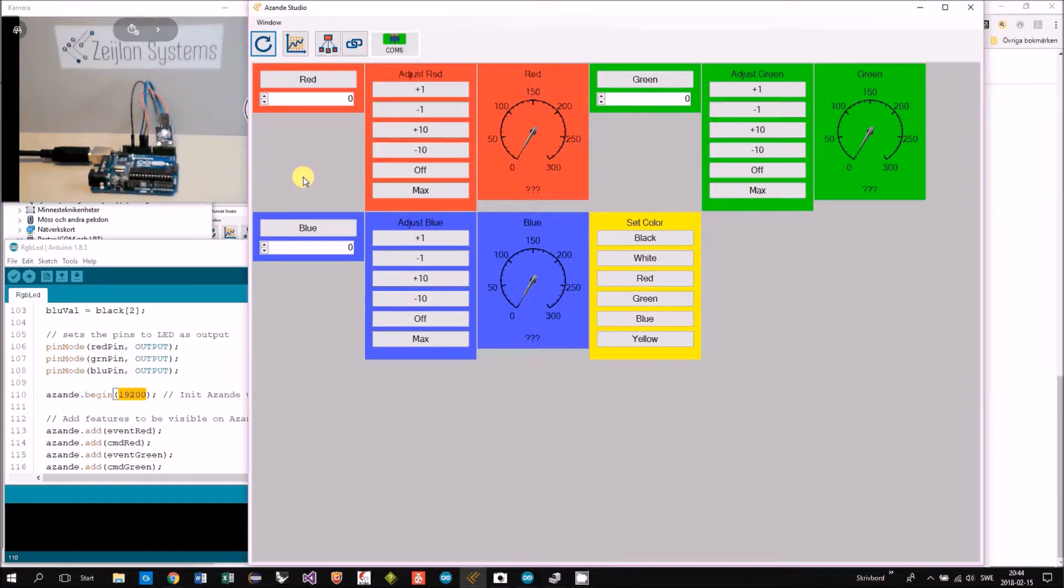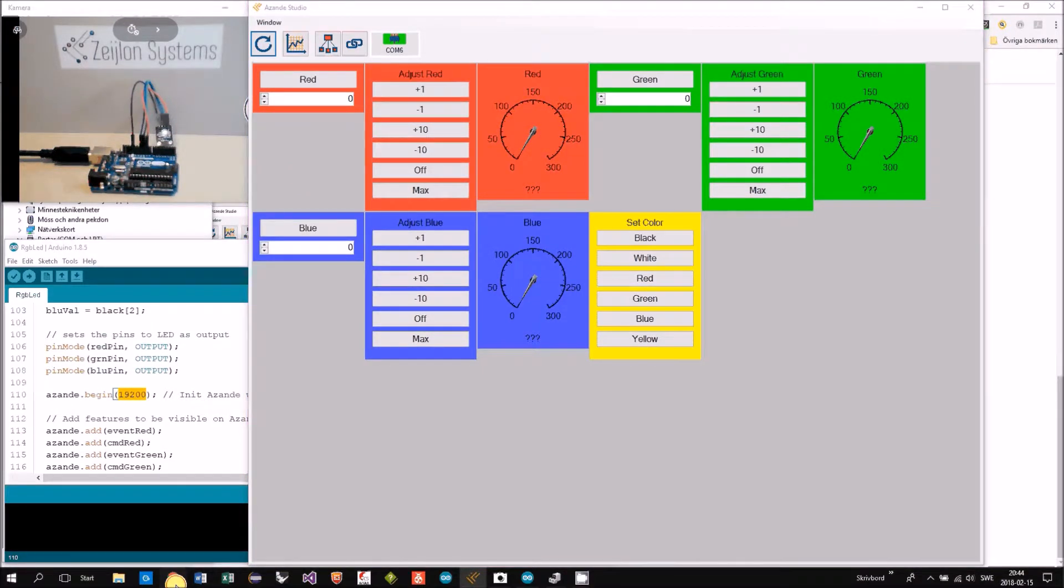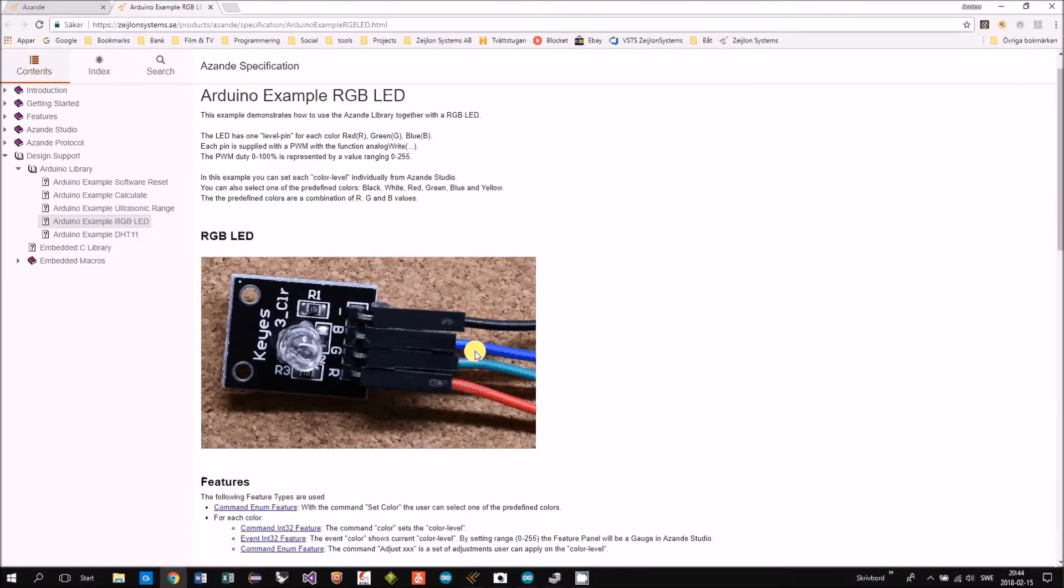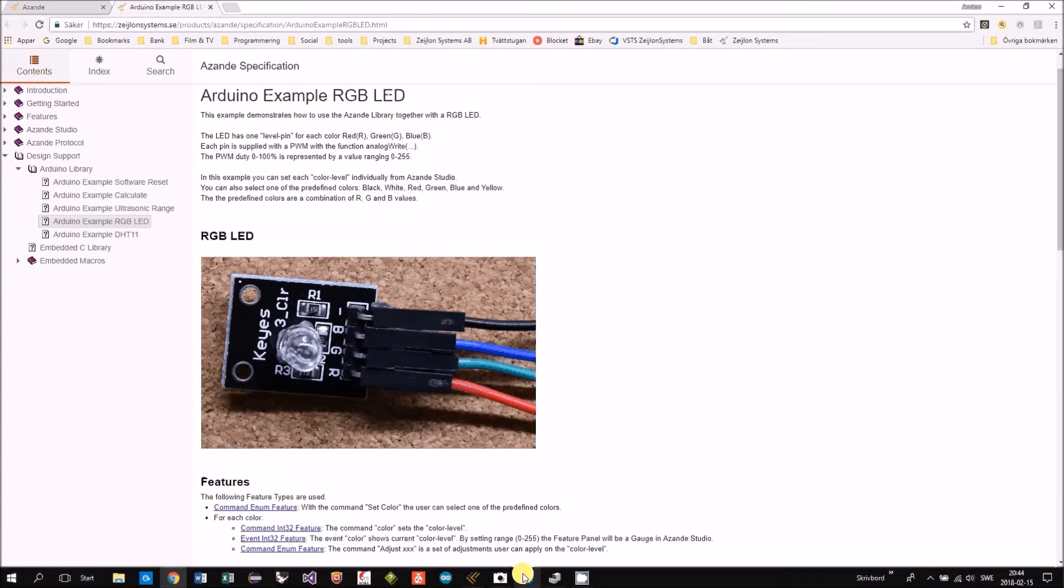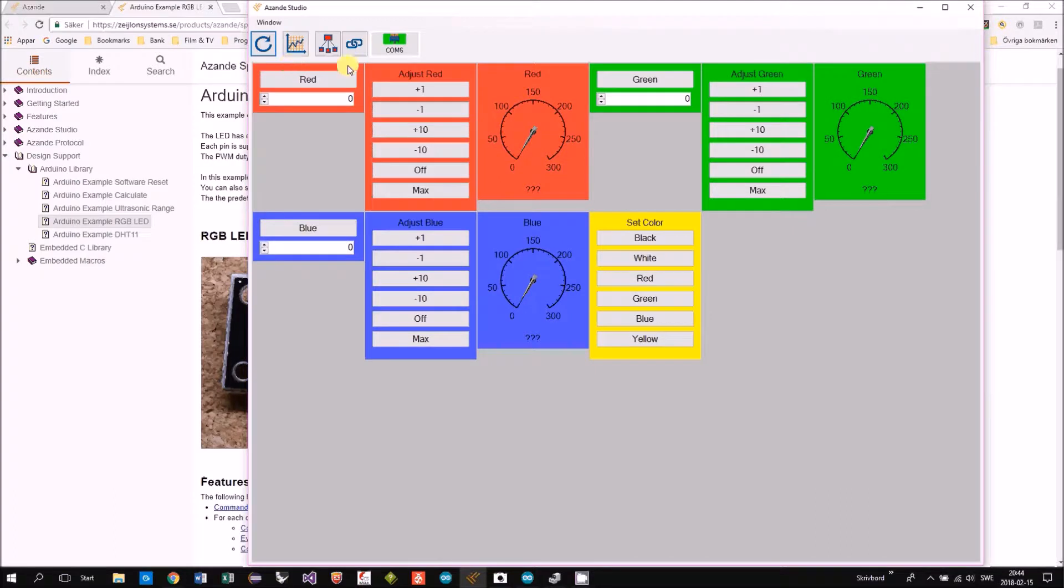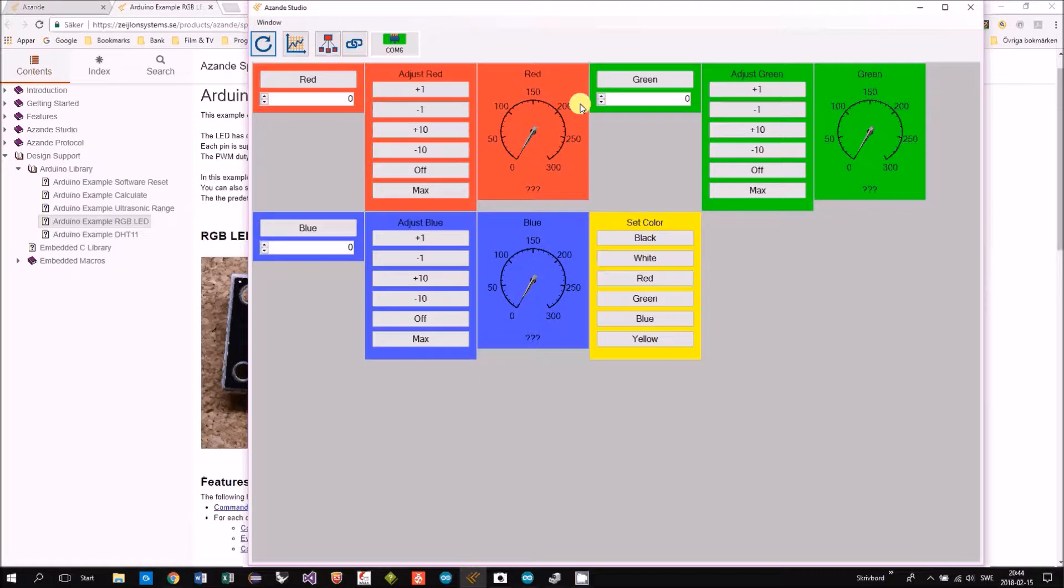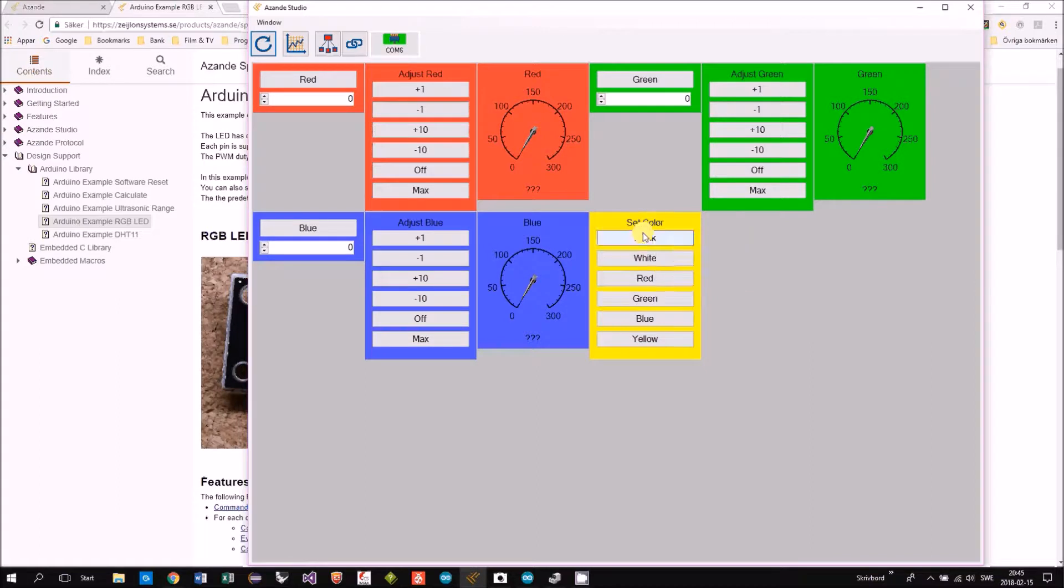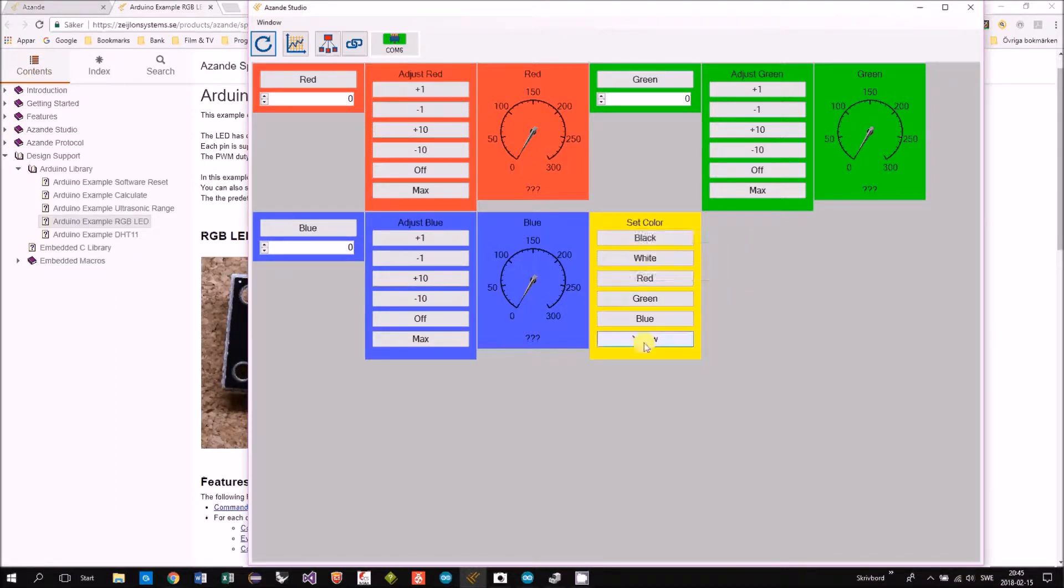Basically we have, as I showed here, one pin for each color. So in Assamdi Studio each color is represented by three panels or features. Then we have the last panel here that is set color where you can set a combination of red, green, blue.